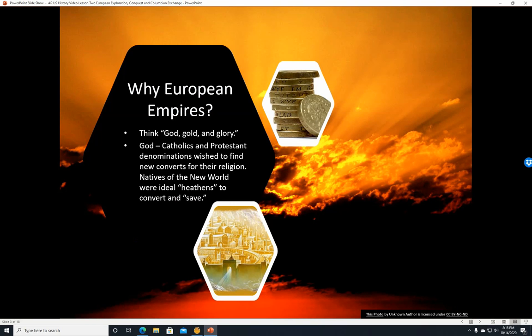Why European empires? Well, think God, Gold, and Glory — the three G's. God: Catholics and Protestant denominations wished to find new converts for their religions. Natives of the New World were ideal — heathens or pagans, whatever you would like to call people who were not Christians — to convert and save for Christianity.